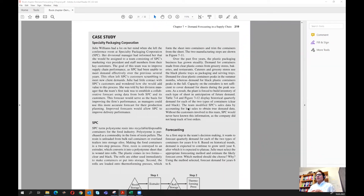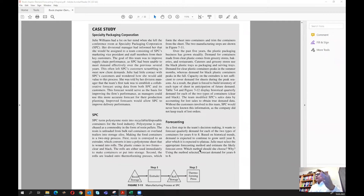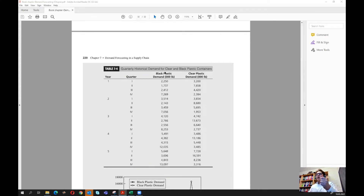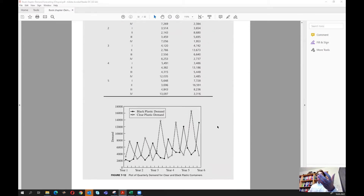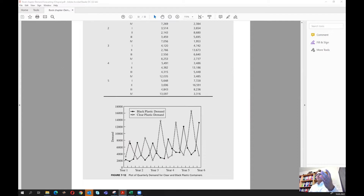In this part of the lecture we continue with the Specialty Packaging Corporation forecasting problem, looking at black plastic forecasting. Our main goal is to find which forecasting method should be used for the given data — two different types of plastic demand. Looking at the data, for black plastic we have a seasonal peak in quarter four, and for clear plastic we have a seasonal peak in quarter two. It's clear there is a seasonal effect and we should use a model that accounts for it.